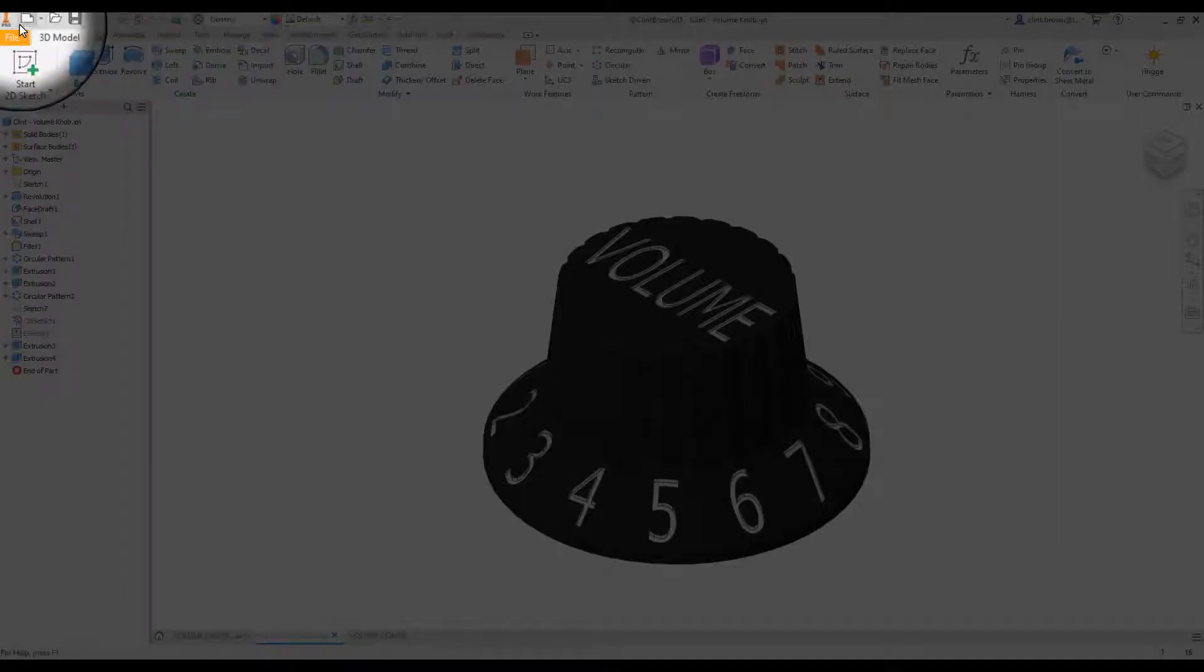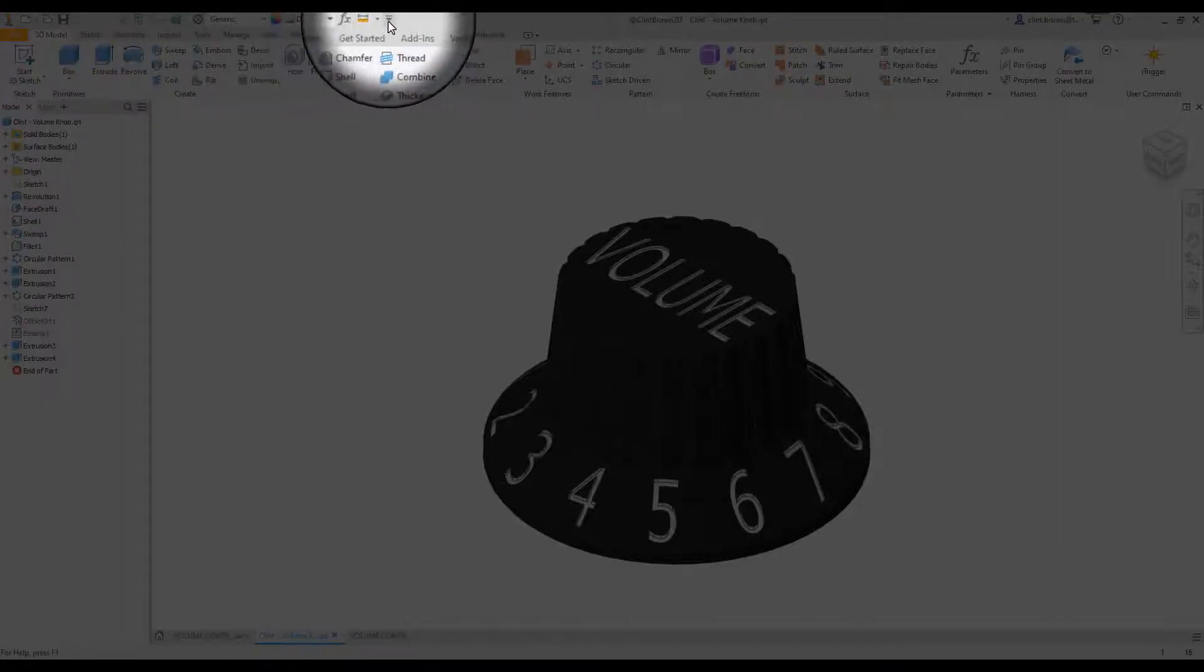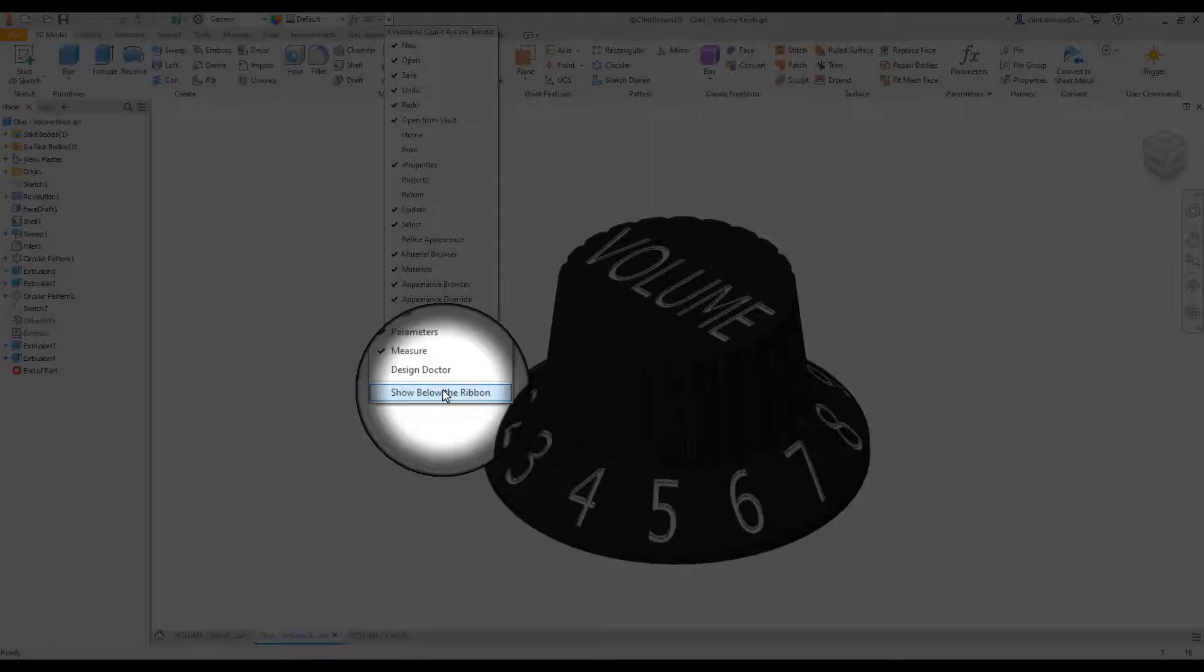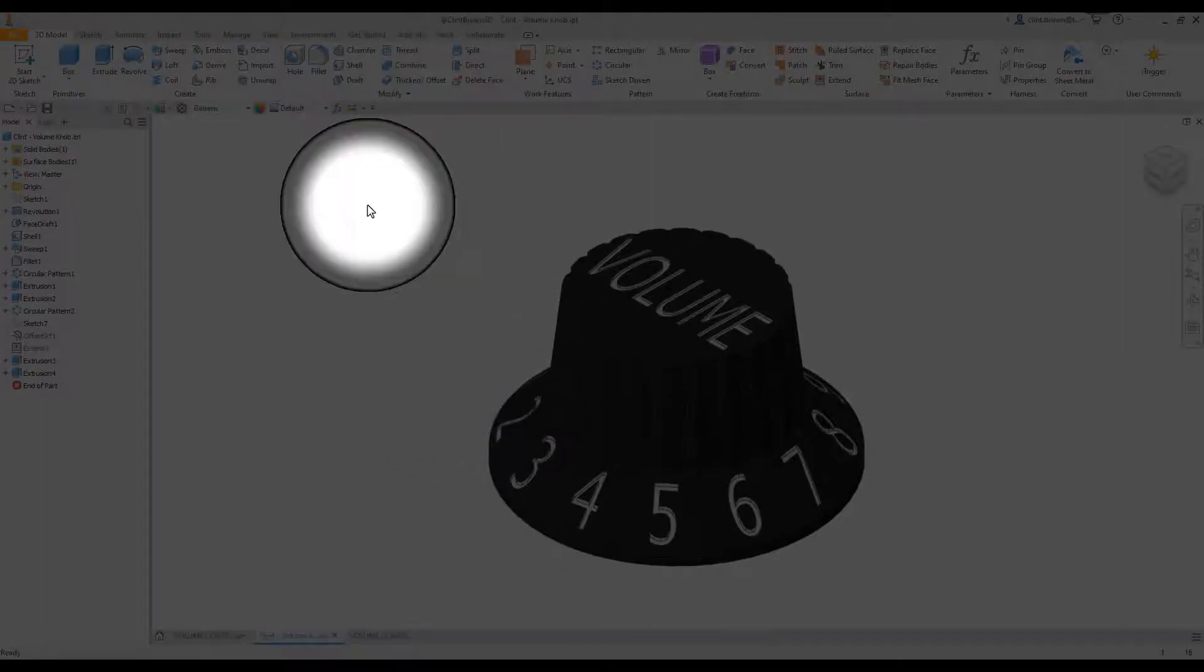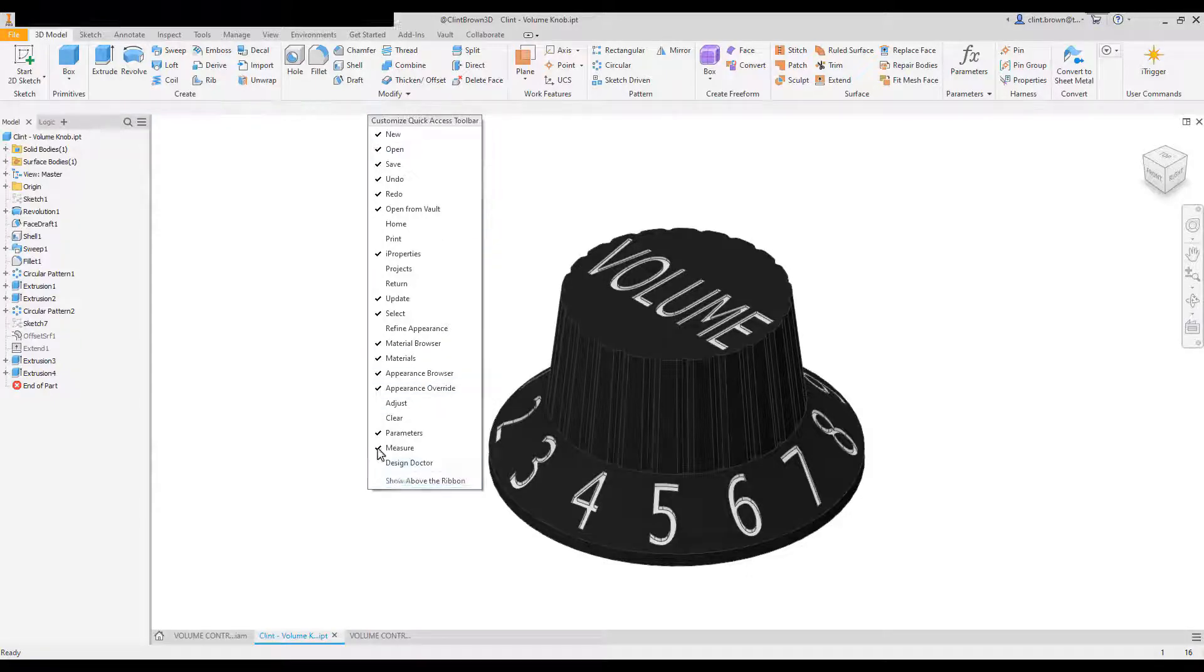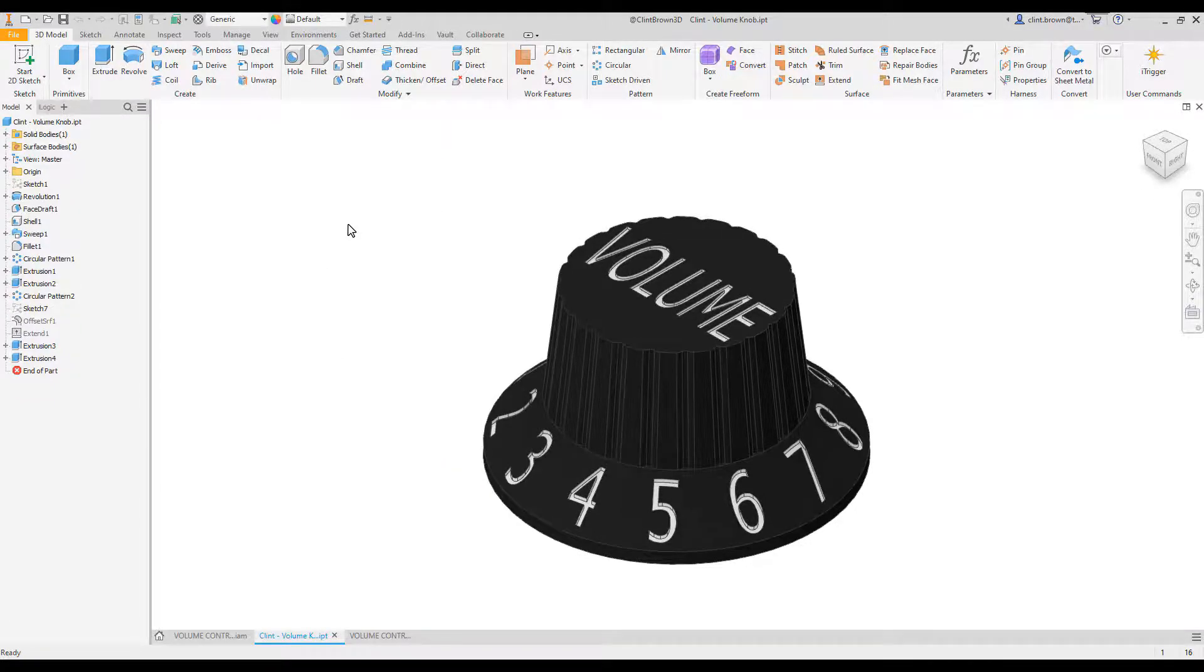Your Quick Access Toolbar is a list of commands that lives above your ribbon, which you can set below if you'd like, but generally it sits above the ribbon.